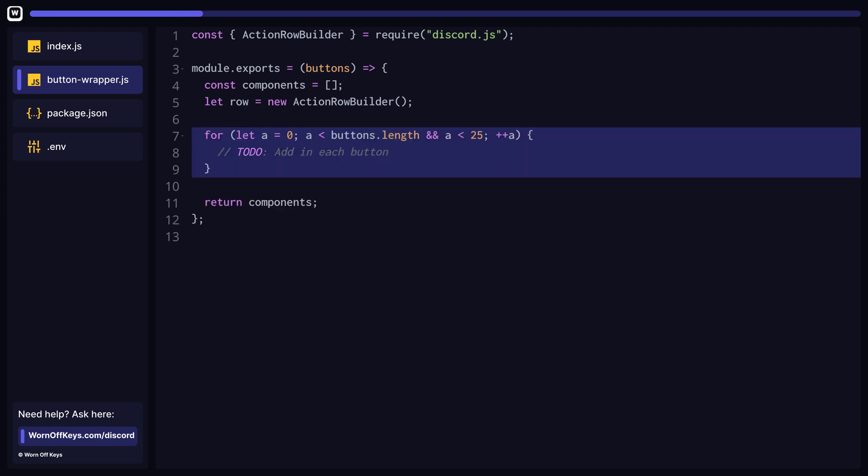The first step is to loop through each button. We will use a standard for loop so we can keep track of the index. As previously mentioned, each row can only have up to five buttons, and each message can only have up to five rows. So we want to make sure we only loop through a max of 25 times.